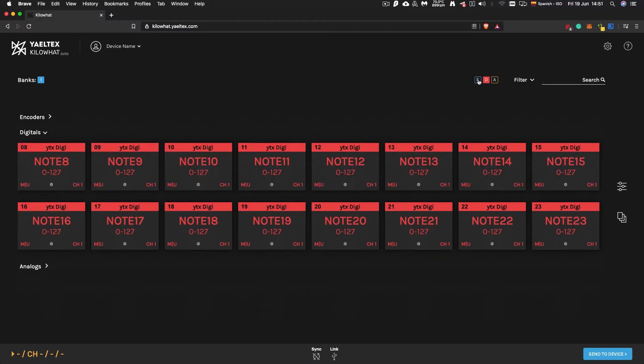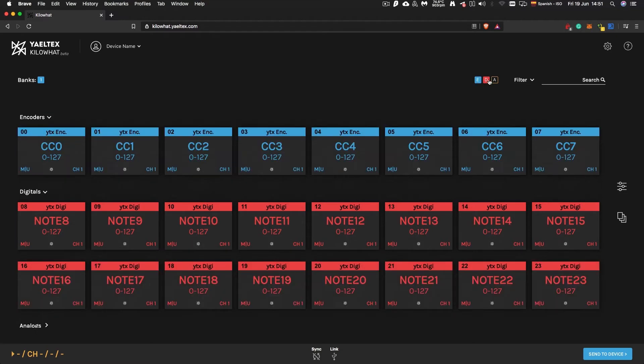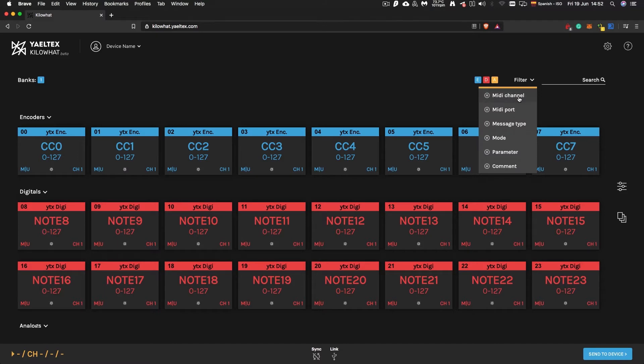You can show or hide cards by using the corresponding on-off switches, or by using filters, such as input type, MIDI channel, or MIDI message, among others.